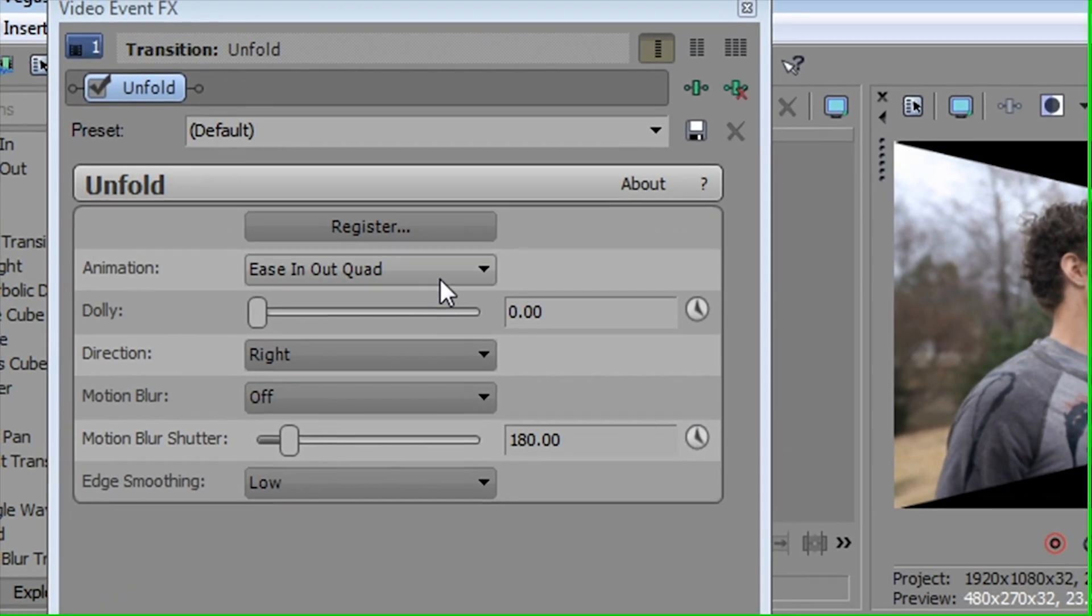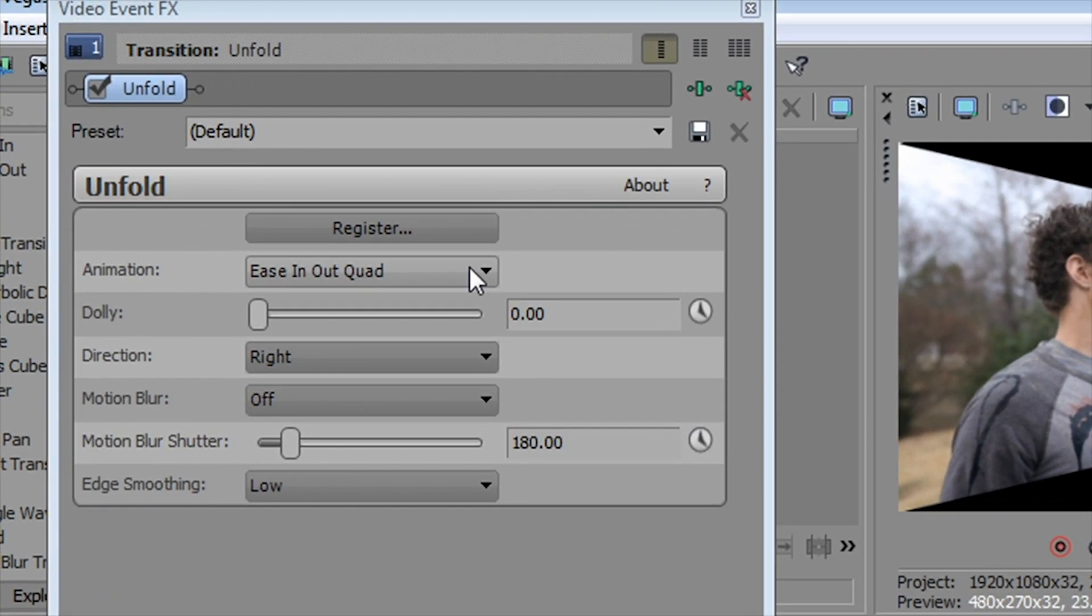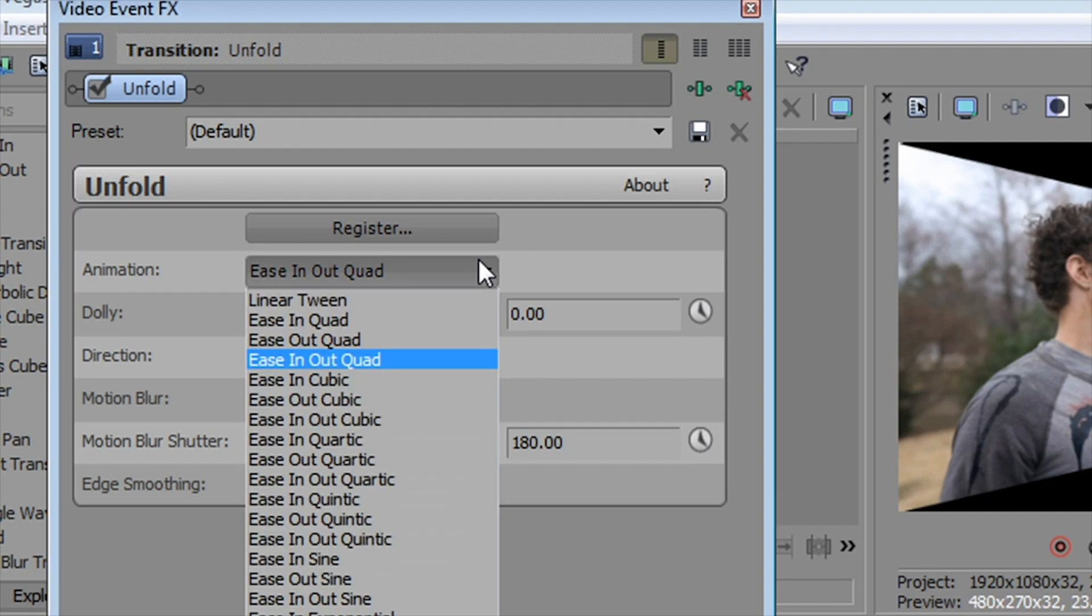We can control the interpolation of the movement. In other words, this is what they call the animation here, but it basically is how one event leaves and the other event moves in, and there are a number of tweaks you can do, including having one ease in or the other ease in or both ease in. You can set it up for sine, exponential, cubic, quad.